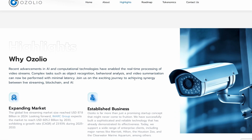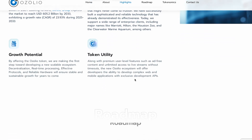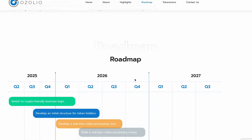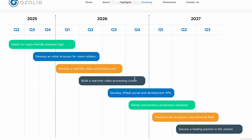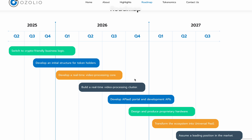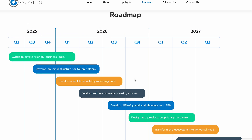Ozolio is clearly focused on growth and innovation in live streaming. Upcoming milestones may include deeper token integration, AI-powered analytics, and expansion of Web3 streaming solutions. Their goal is simple: to connect businesses and destinations with global audiences in real time.